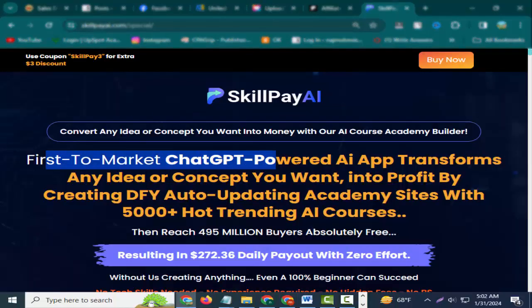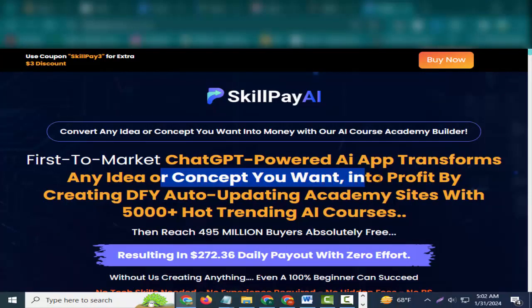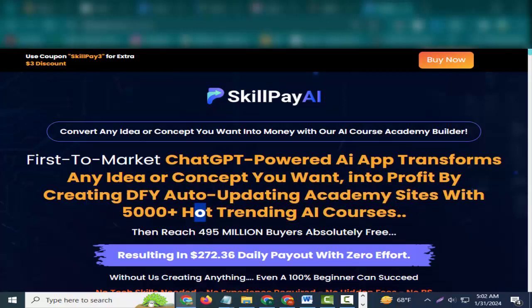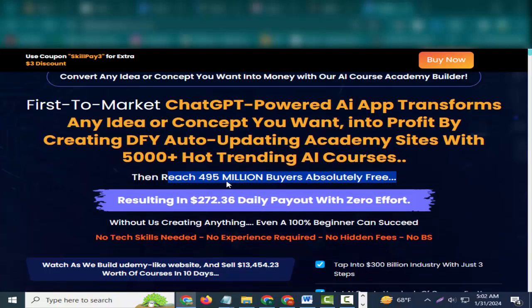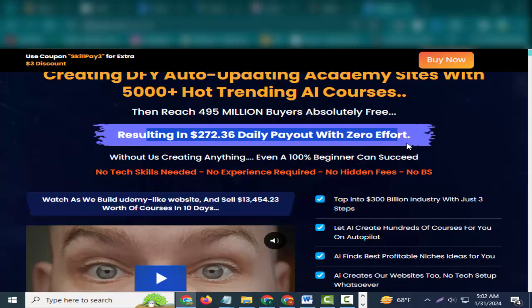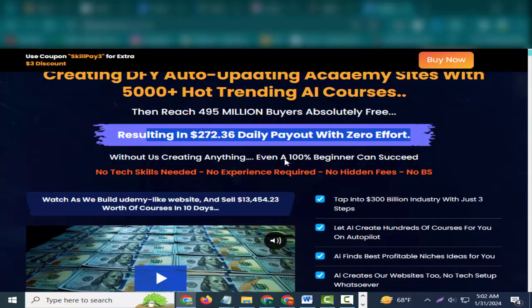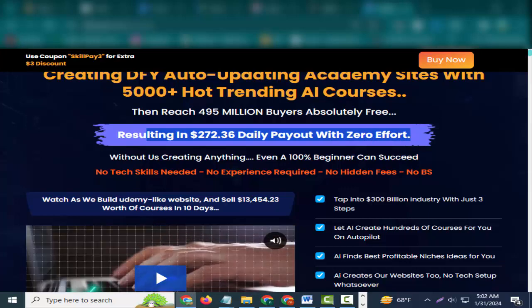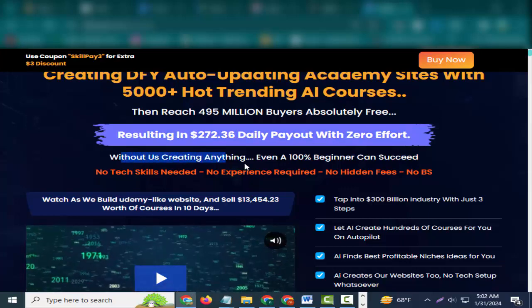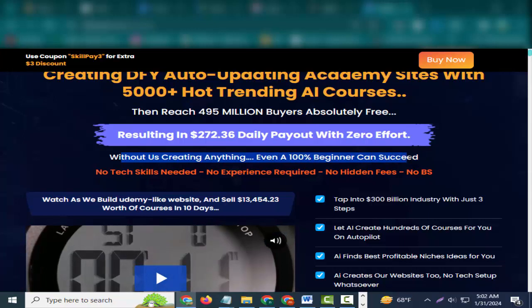Hey friends, welcome to my channel and welcome to my SkillPay AI review. First to market ChatGPT-powered AI app transforms any idea or concept you want into profit by creating DFY auto-updating academy sites with 5,000 plus hot trending AI courses. Then reach 495 million buyers absolutely free, resulting in $272.36 daily payout with zero effort.